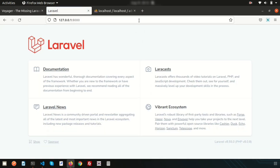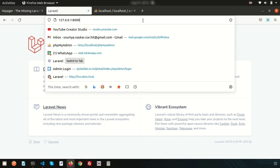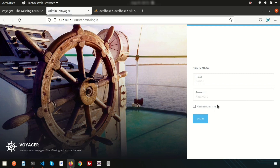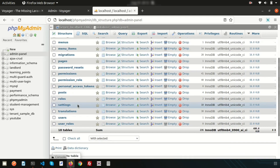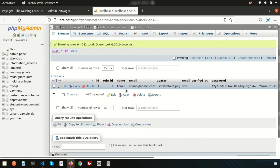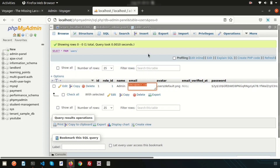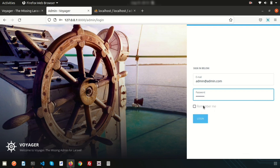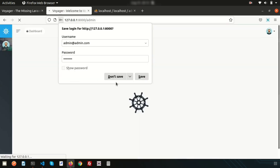Now if you refresh the main app, nothing special happens there. To access the admin panel, go to `/admin` and you will get the complete admin interface. Here is the login screen — 'Welcome to Voyager, the missing admin for Laravel.' You can change this as per your requirement. The default username is admin@admin.com and the password is simply 'password', which you can verify from the documentation and change as needed.